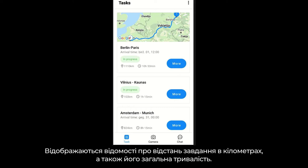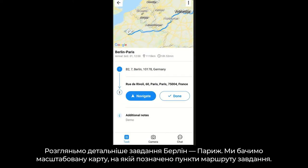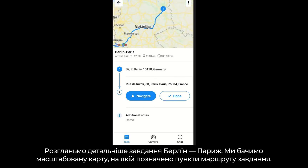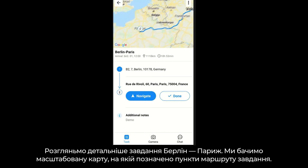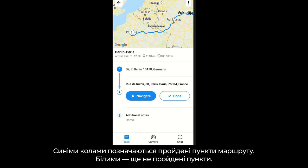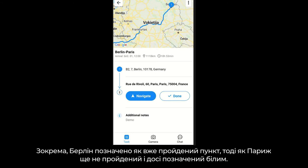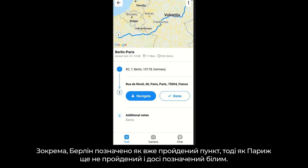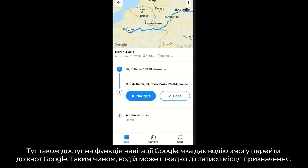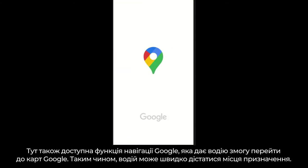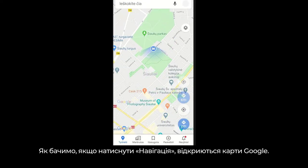You can see the task length in kilometers as well as the total duration of the task. Let's look into the Berlin to Paris task in more detail. We can see the zoomable map together with the task's waypoint indications. Waypoints in blue circles are finished ones, and waypoints in white circles are not yet finished. For example, the Berlin waypoint is finished already, while the Paris waypoint is not yet completed and is marked in white. Here is the Google navigation option, which allows the driver to be redirected to Google Maps so the driver can efficiently reach the task location. If you press Navigate, you will be redirected to Google Maps, as demonstrated.